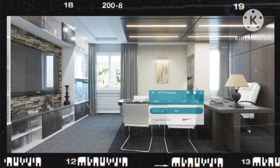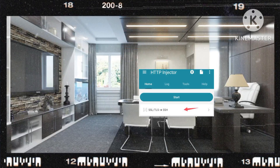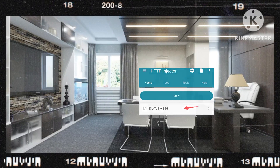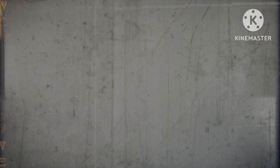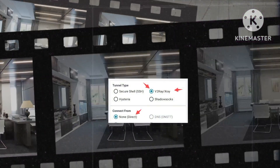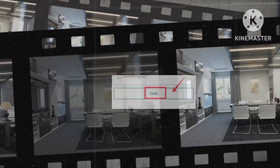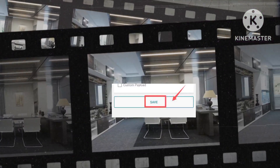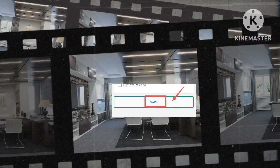Select the SSL option to initiate adjustments to your settings. Choose V2Ray/XRay as depicted on the screen and confirm your selection by saving it.